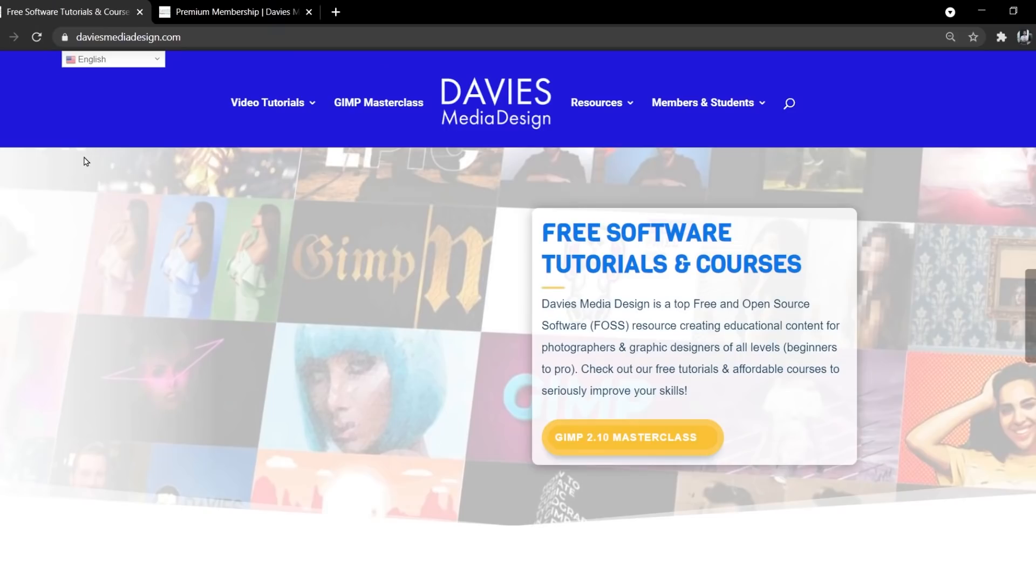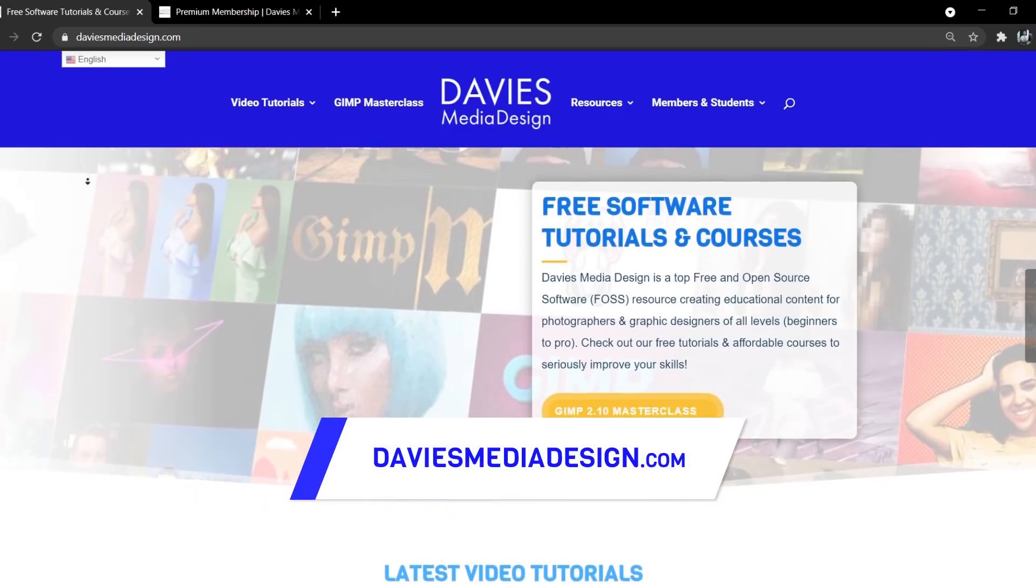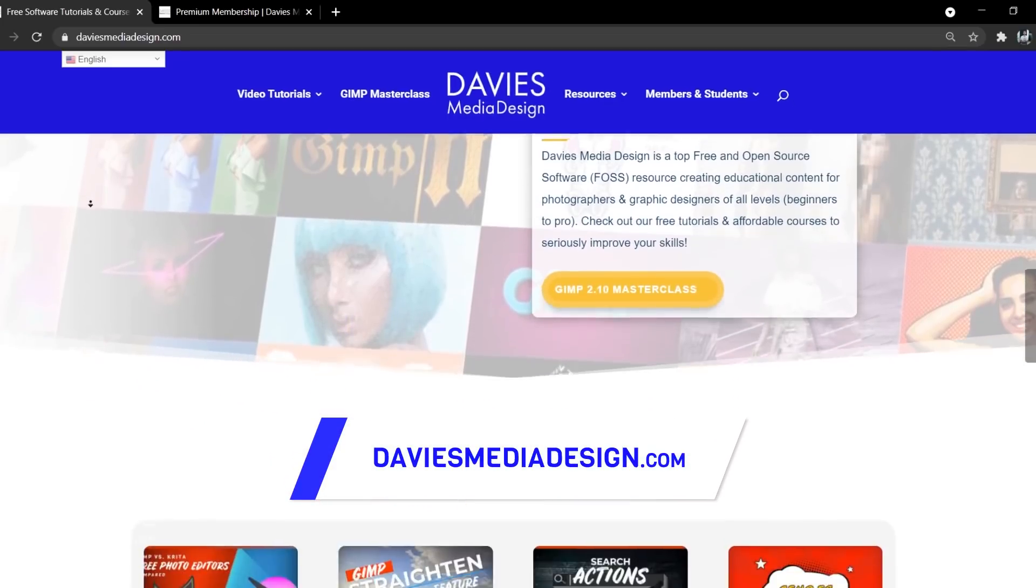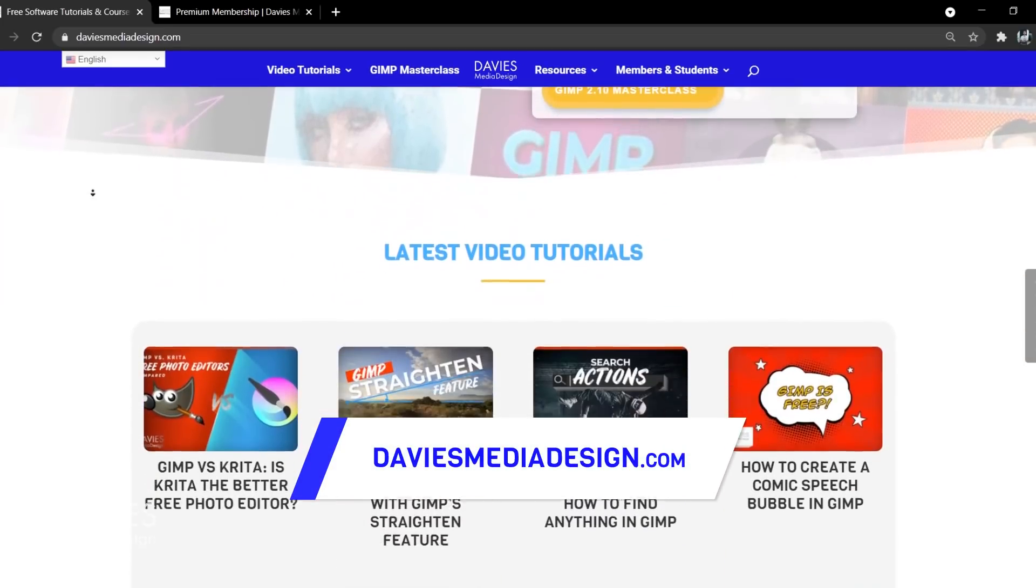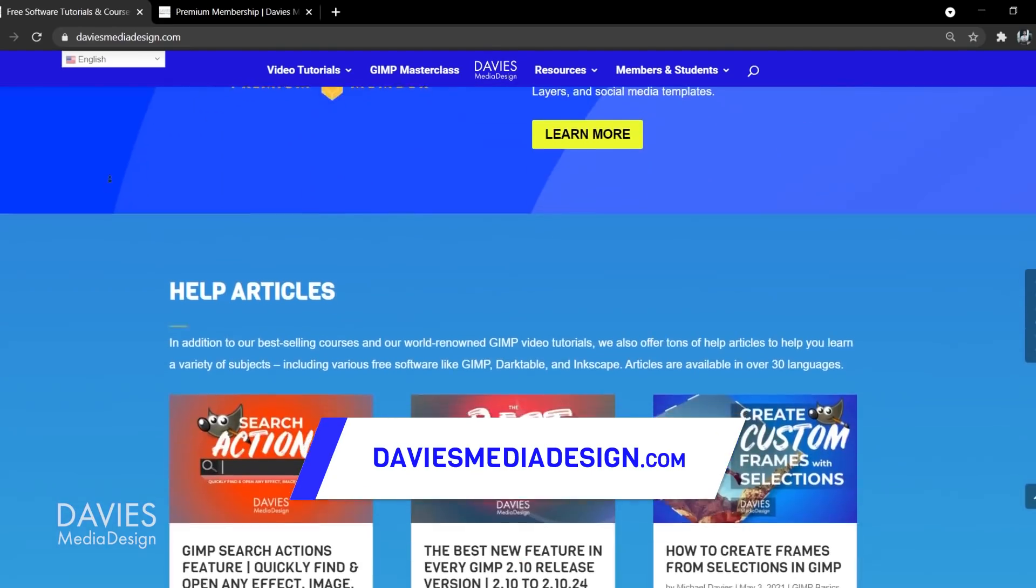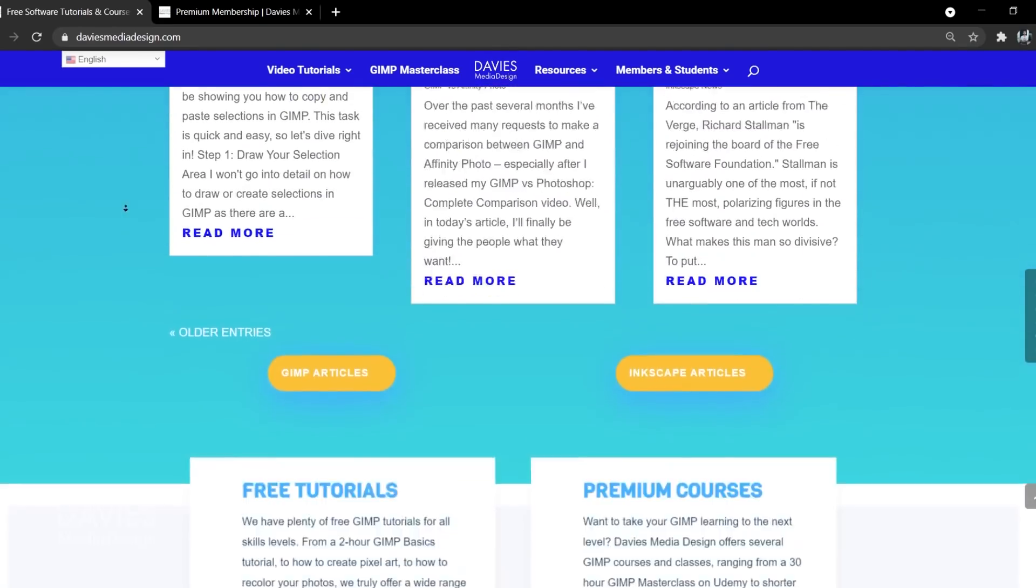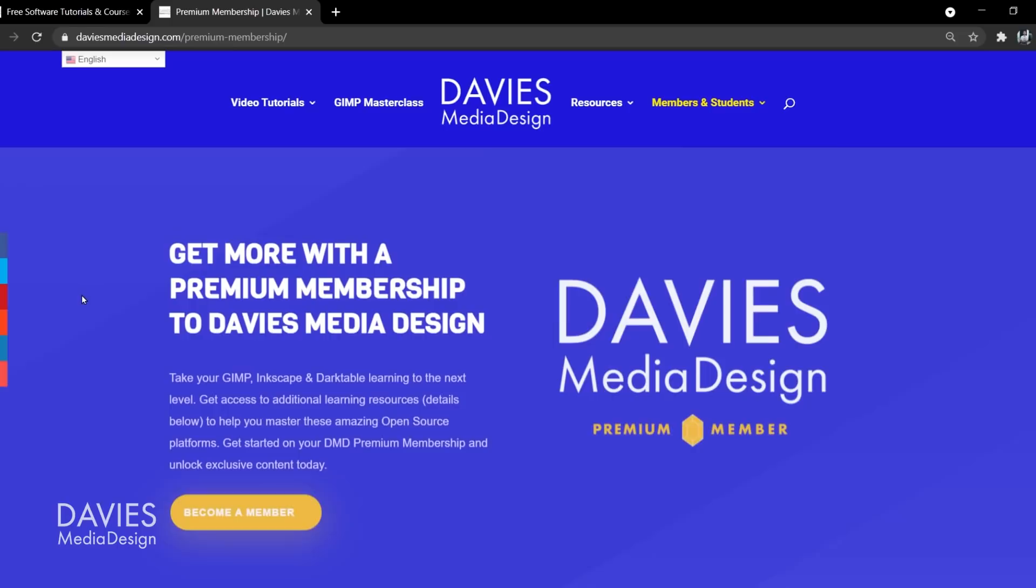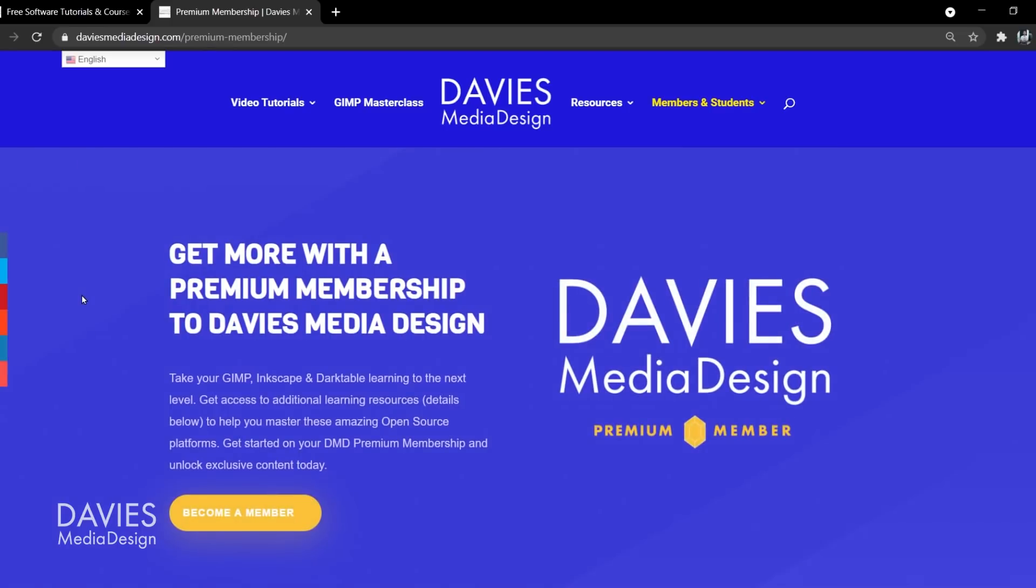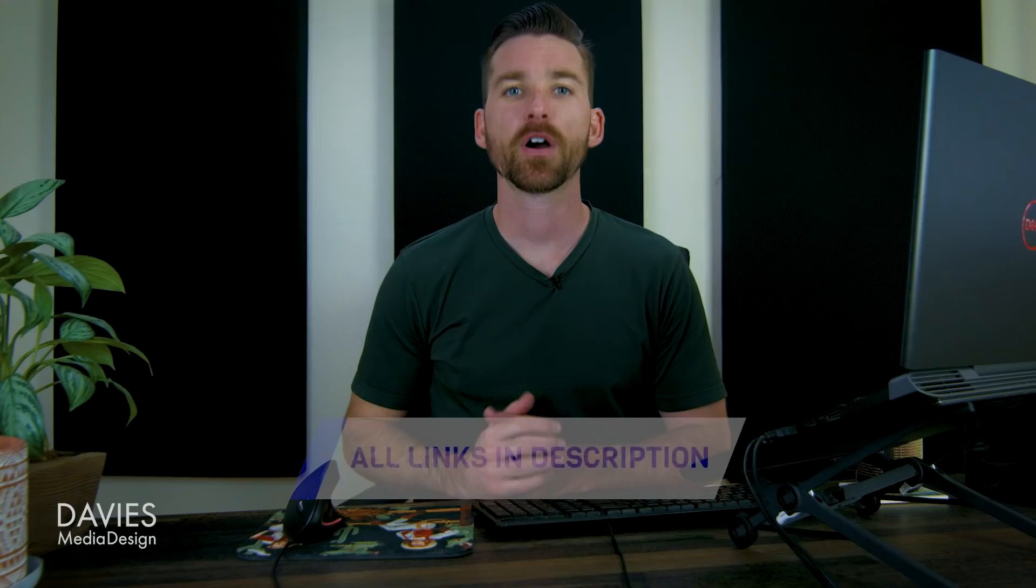But of course before I get into that don't forget to check out my website at DaviesMediaDesign.com. I have tons of video tutorials on here as well as free software help articles, so definitely check that out. You can get more content by becoming a DMD Premium member, and I'll include a link to this as well as all the relevant links from this tutorial in the description of the video. All right let's dive into what's found in this latest version.